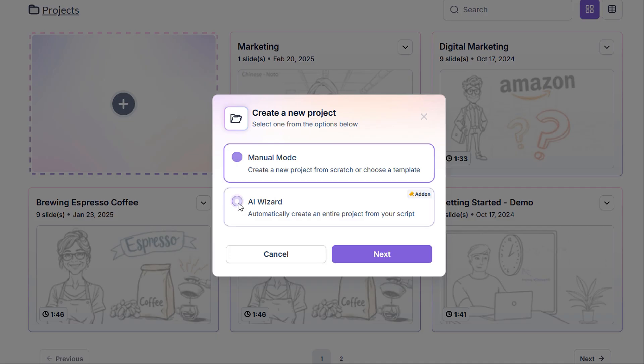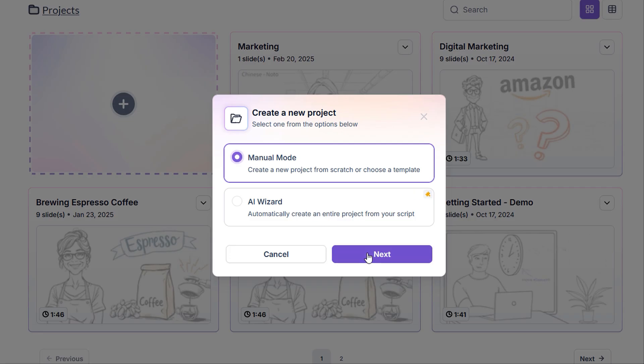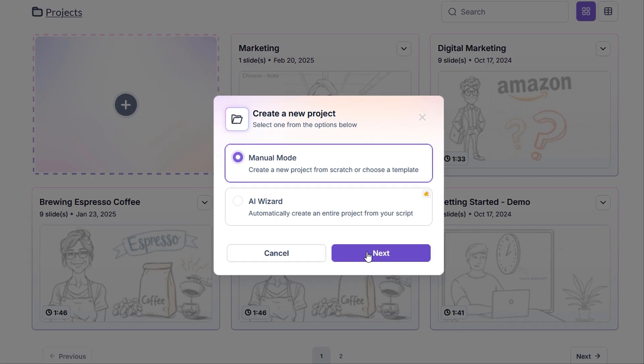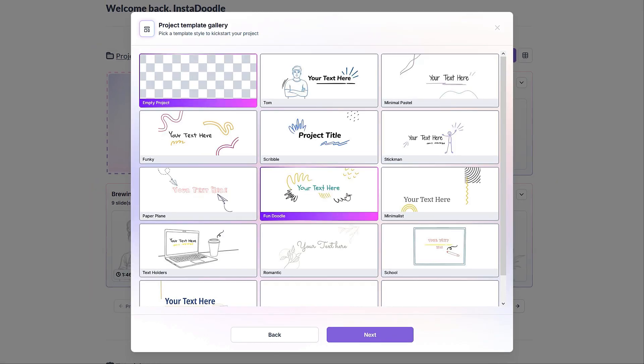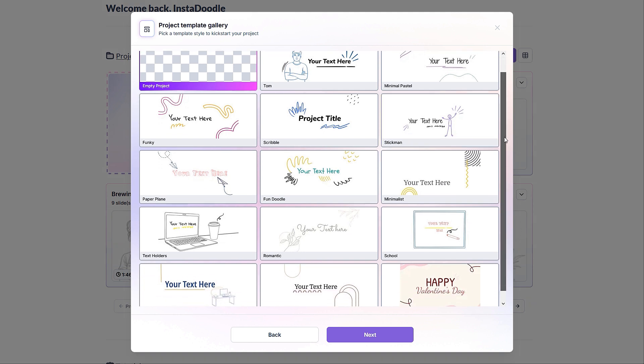We currently have two options, manual mode or AI wizard. We have an in-depth tutorial on AI in the tutorial section. I highly encourage you to watch it. In this case, we'll go with the manual mode. Once we hit next,